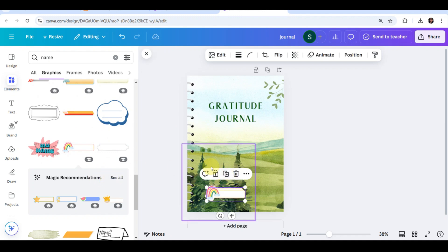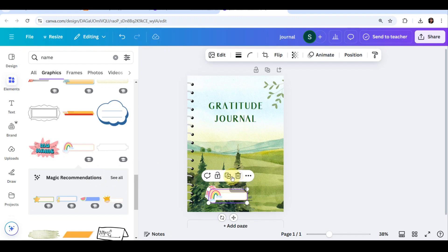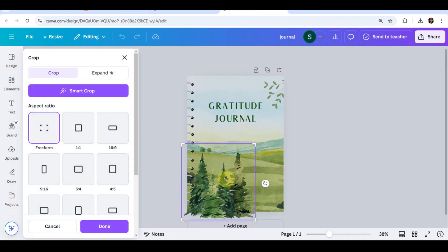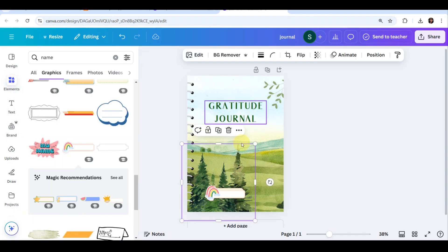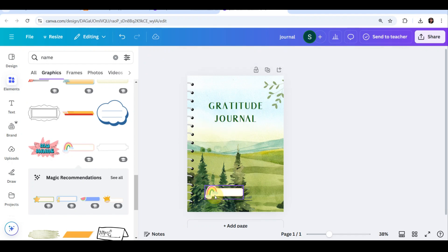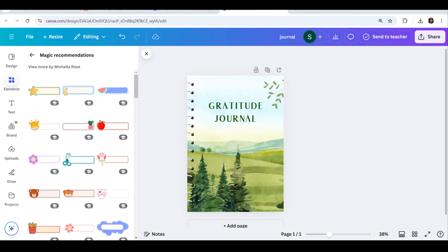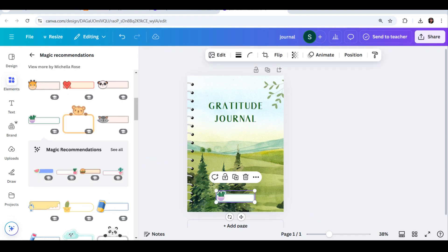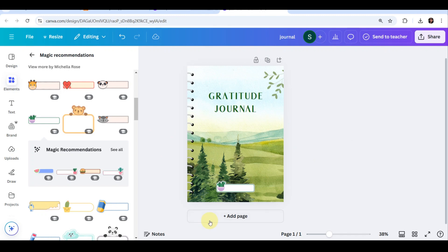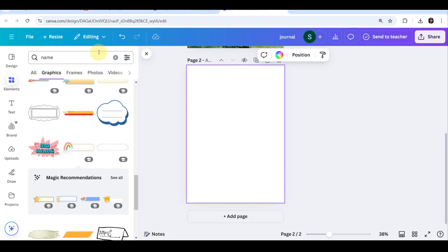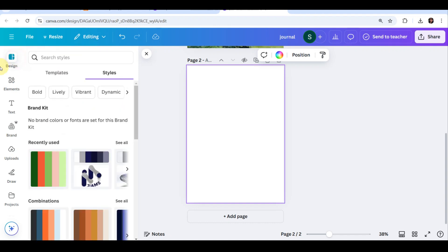So here I'm gonna put a name tag for them to know who's the owner of this journal. And also, if you already have illustrations or brand graphics, you can head to the uploads tab and drag them into Canva. This helps make your journal unique and branded.